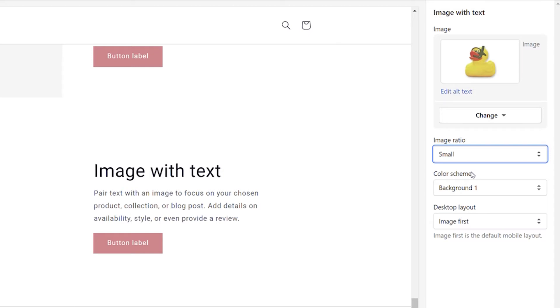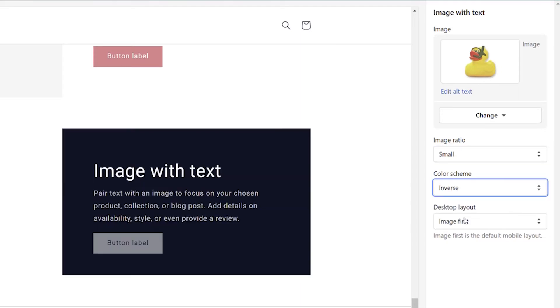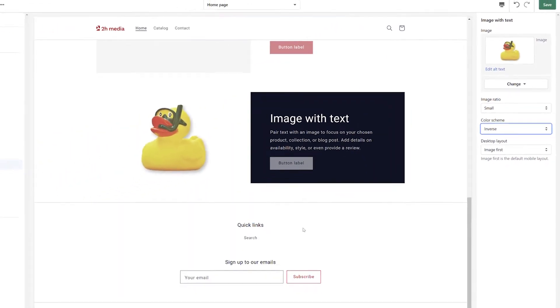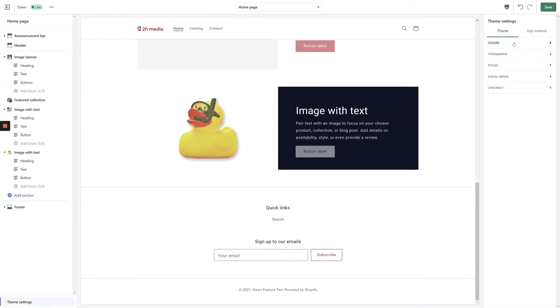The next option available is the Color Scheme drop-down, which allows us to select a background color for this section. You can change the available colors by clicking Theme Settings, and then Colors.